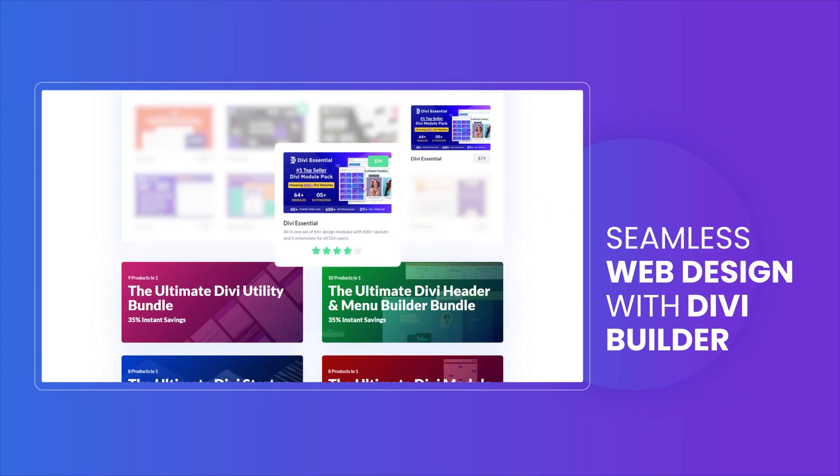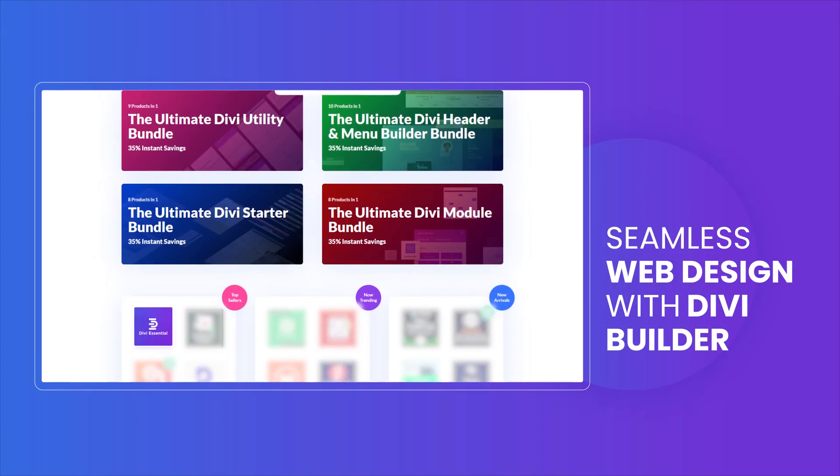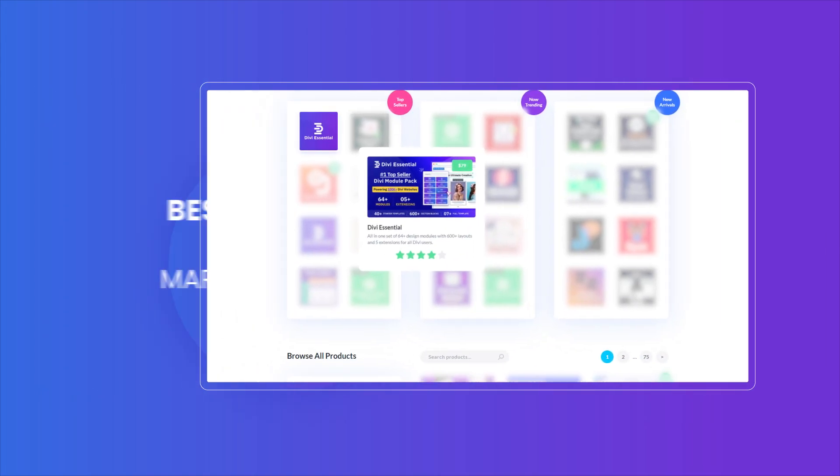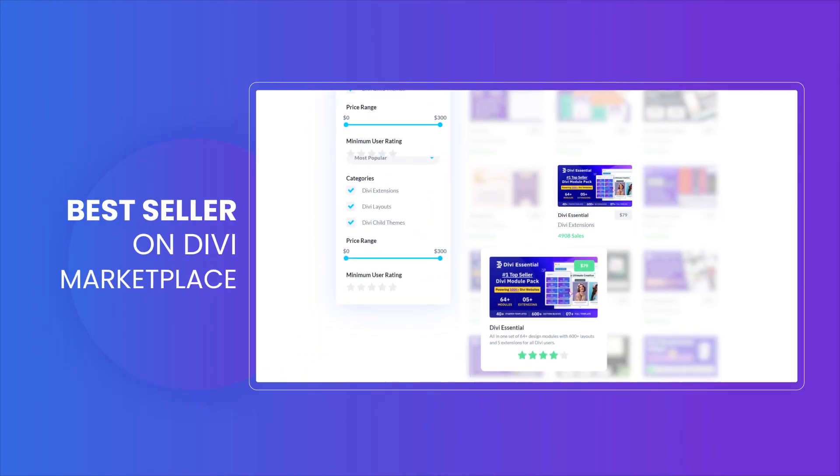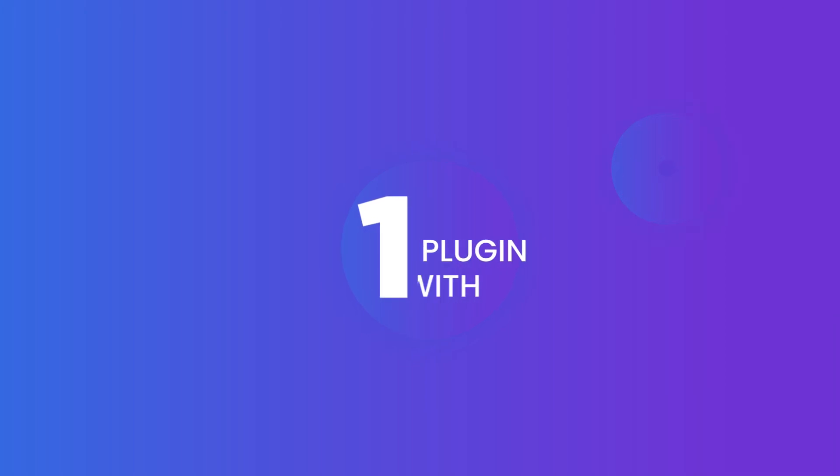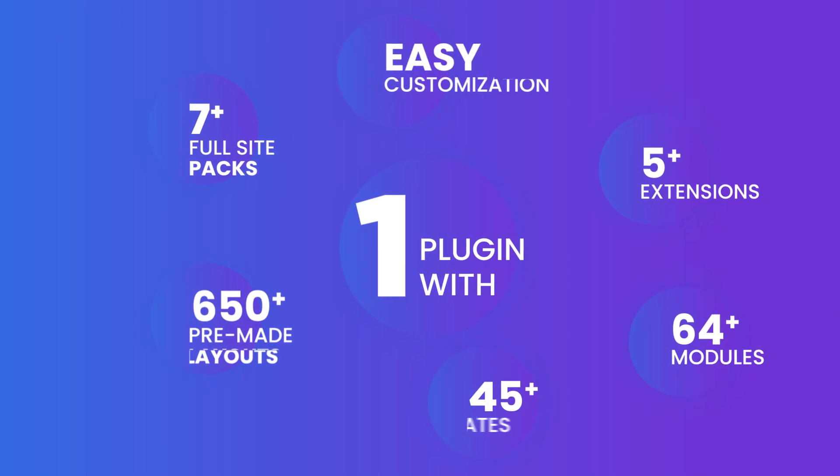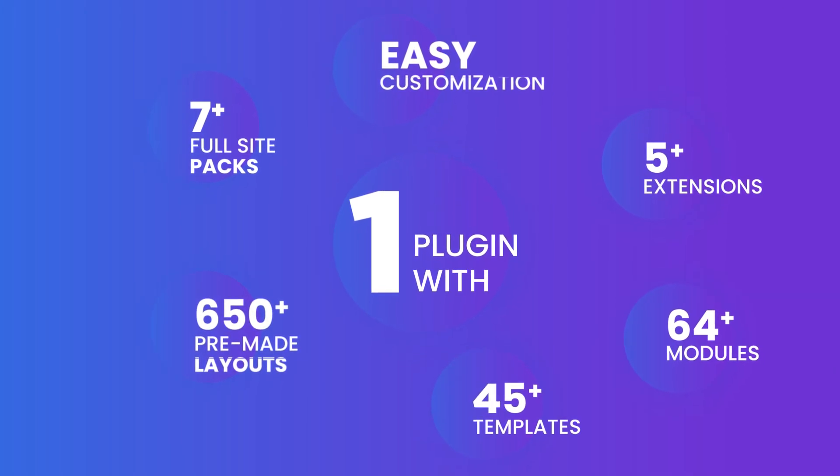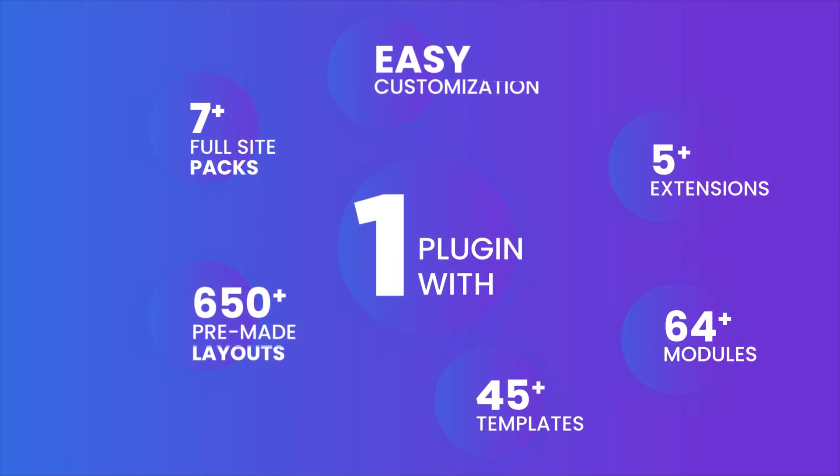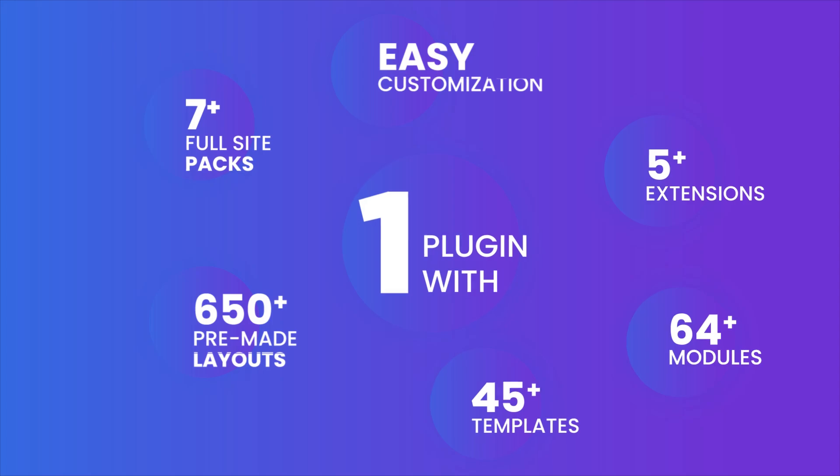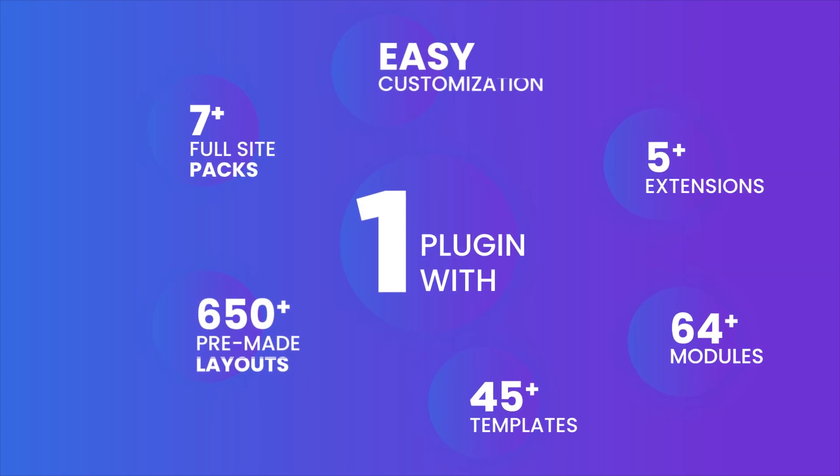Imagine building stunning websites faster and easier than ever before. With functionality-driven modules, advanced feature extensions, preset designs, and so much more, Divi Essential makes it effortless to bring your vision to life.